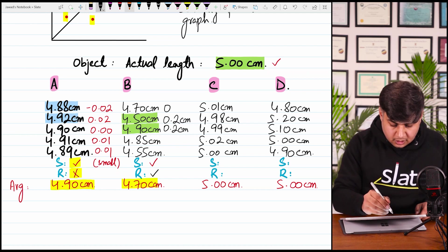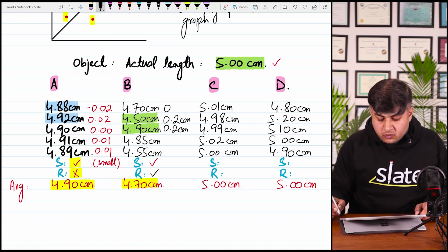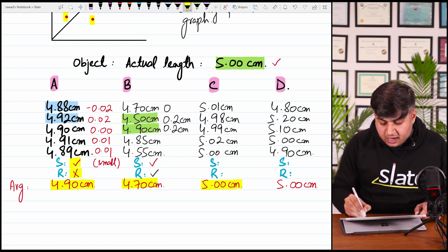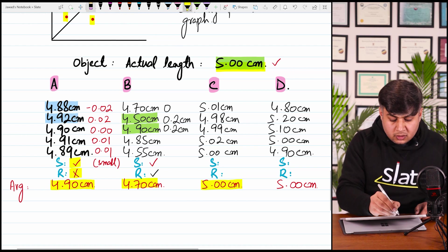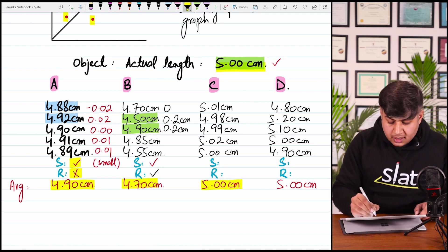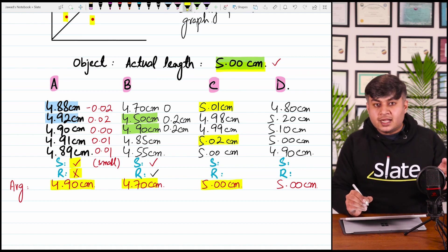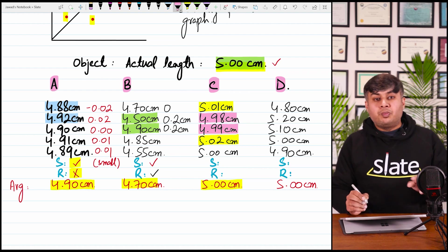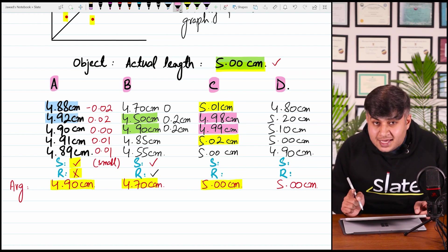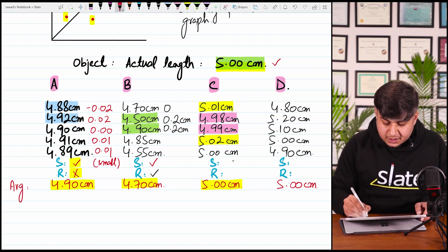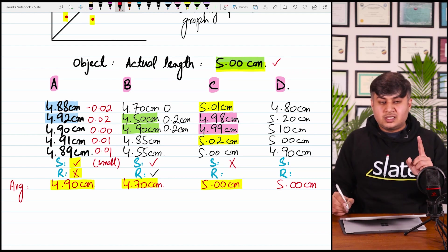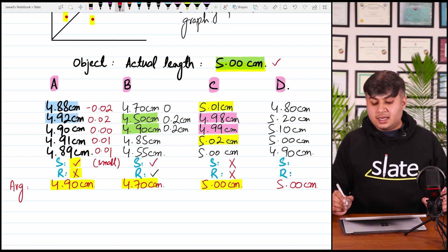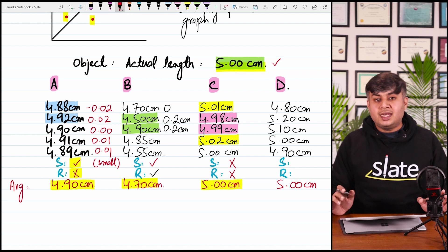For Student C, the values are 5.01, 4.98, 4.99, 5.02, and 5.00. Some readings are greater than 5.00 and some are less than 5.00 — results are on both sides — so systematic error is not present. The differences from the mean value are very small, so random error is also not present. Student C has produced the best possible results — neither systematic error nor random error.